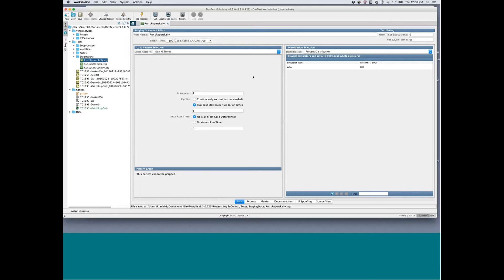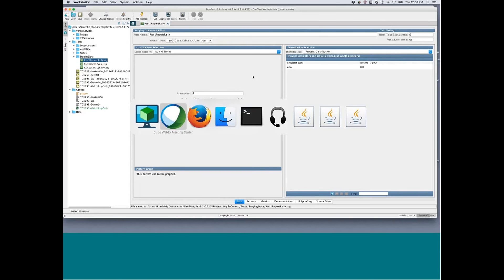What I'm going to show you is how we've now integrated between running a test case and getting results in Agile Central.